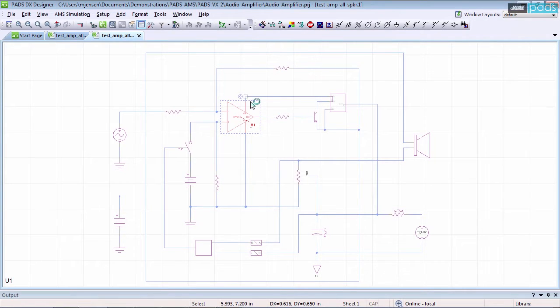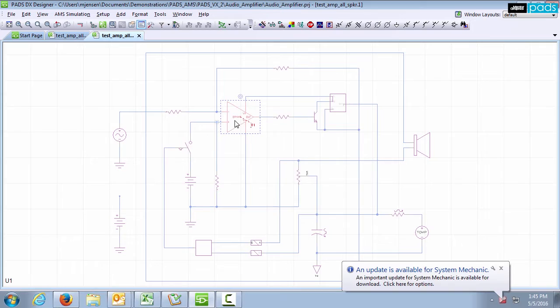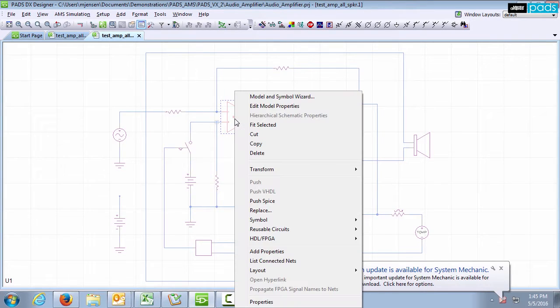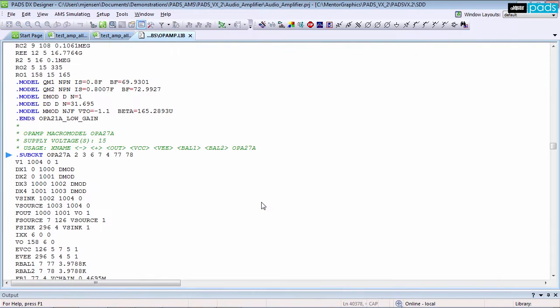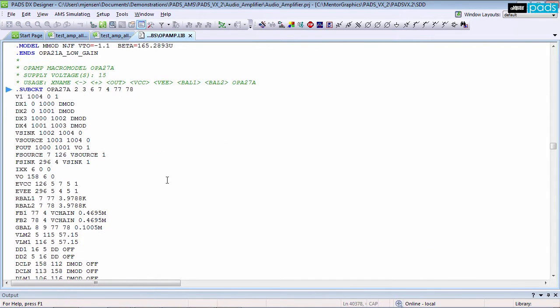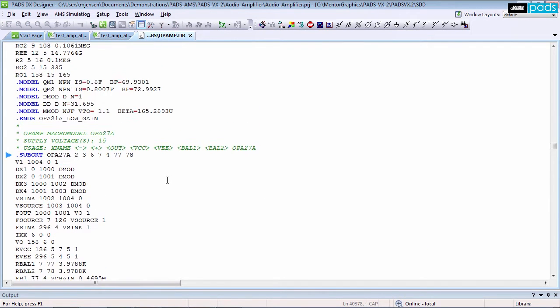PADS AMS Design Suite extends PADS DX Designer Schematic Environment with native analog and mixed technology simulation engines to provide a comprehensive circuit simulation and virtual prototyping solution.